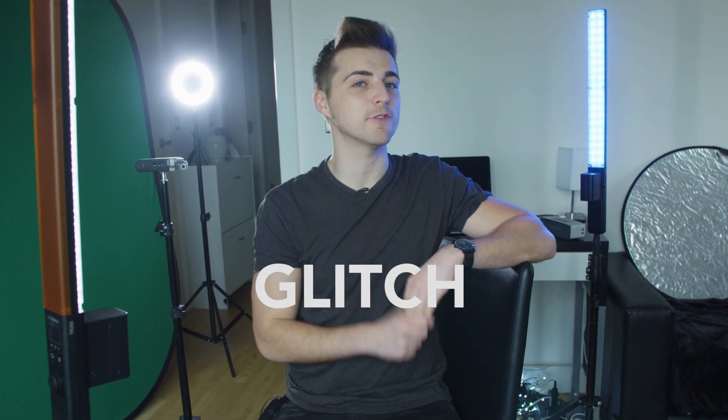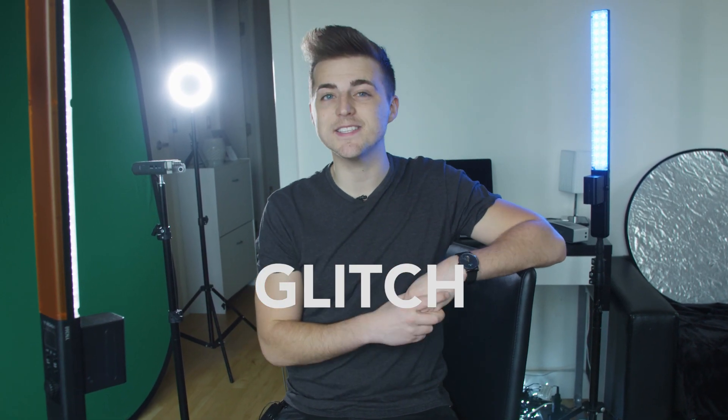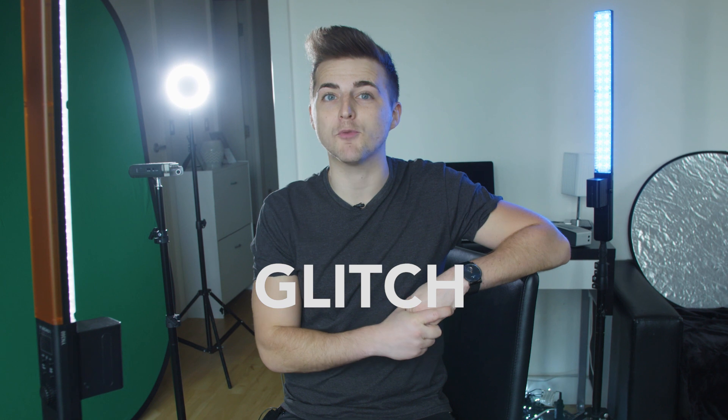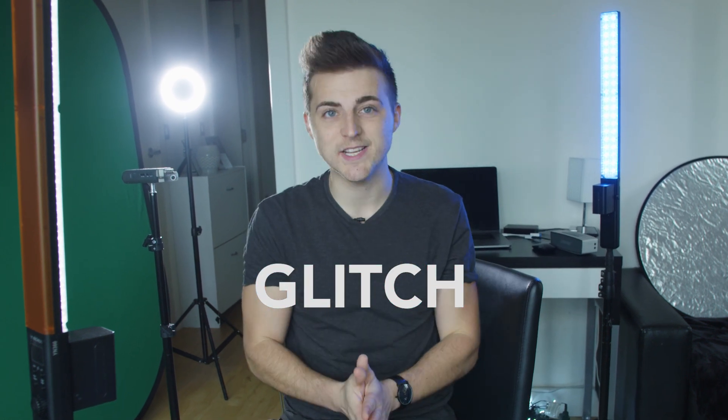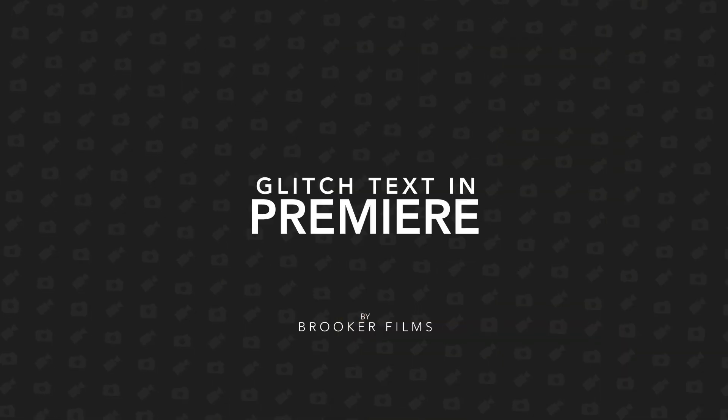In this video, I'm going to show you how to create a really awesome glitch text effect right inside of Adobe Premiere Pro. So let's get right into it.